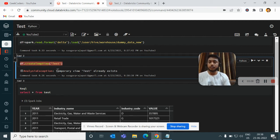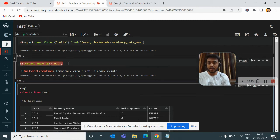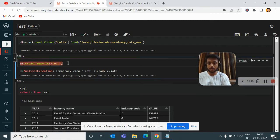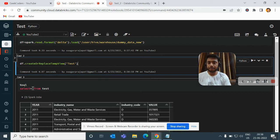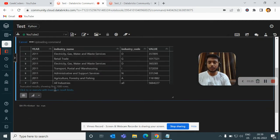So this is the difference between them — if you want to use createTempView without 'or replace', you have to drop the view first and then you can recreate it. Now I will undo that change and run it again.